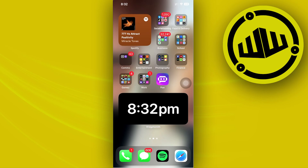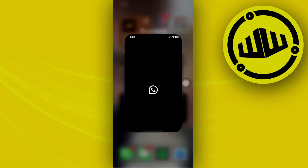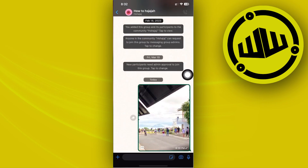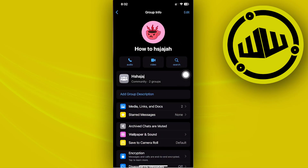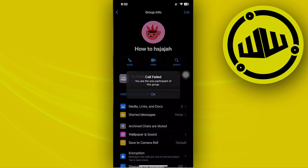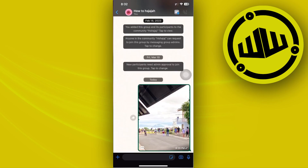What we need to do first is go ahead and launch the WhatsApp application. When you're in, go ahead and choose a specific chat that you want to video call. Tap on that chat, tap on video call, and tap on group call.